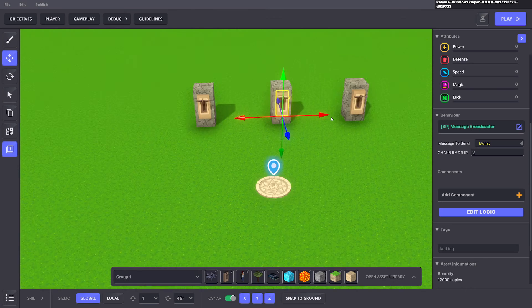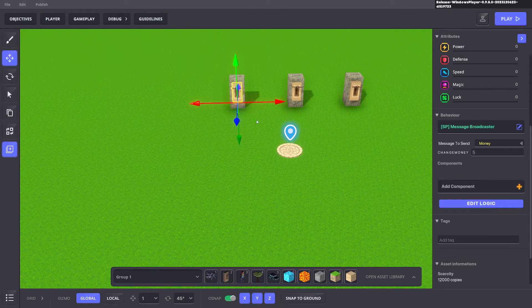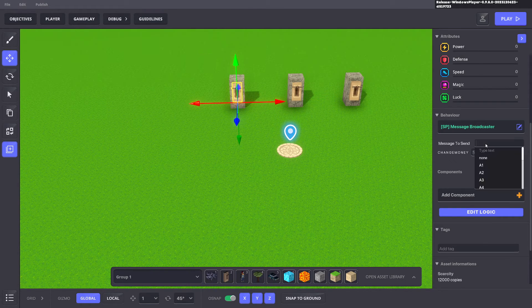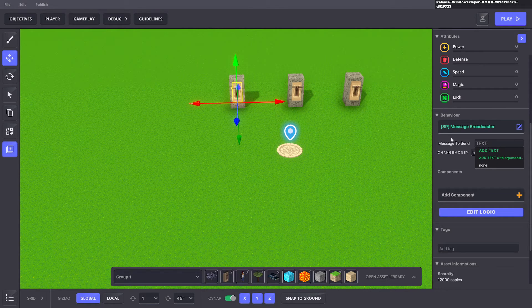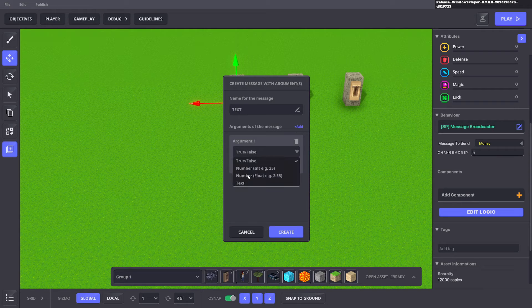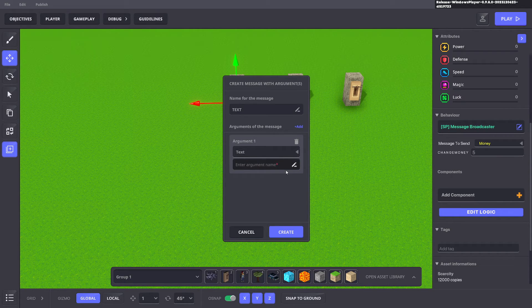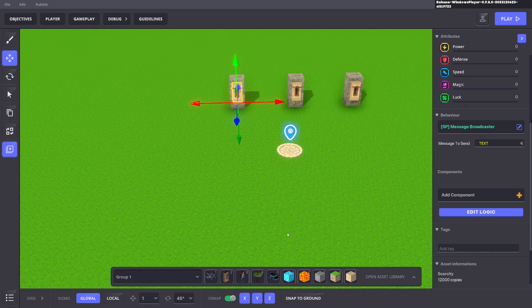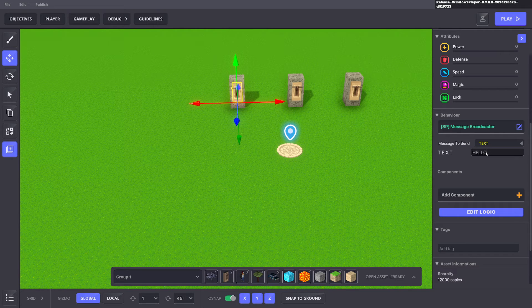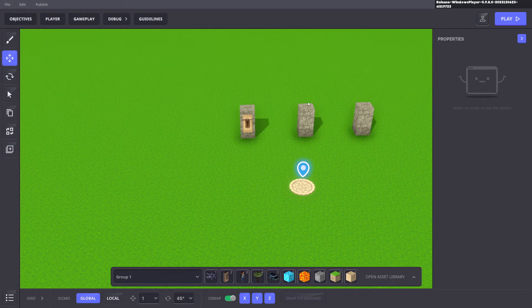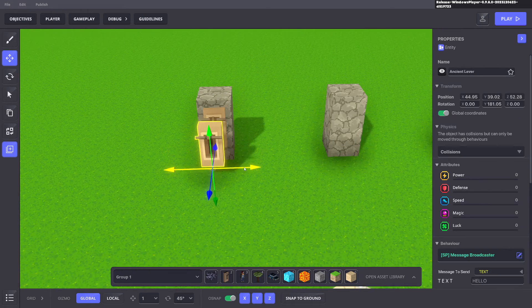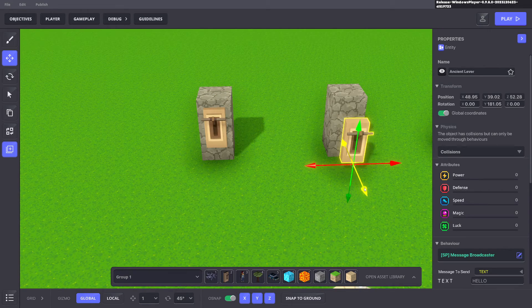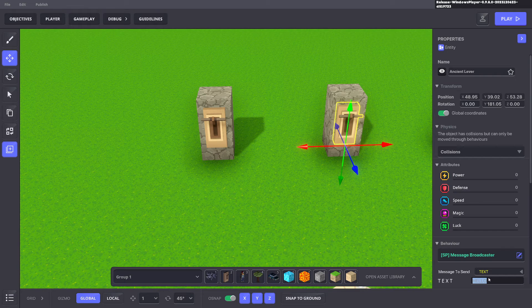So we need to go and make that and what we'll do here is we'll change this message to text. We'll put text with argument and we'll change that to text and this one is just text. And this one here will be hello and we'll go ahead and delete these and we'll duplicate this one and we can make this one goodbye.